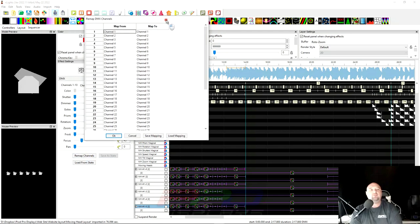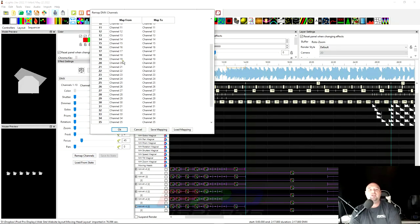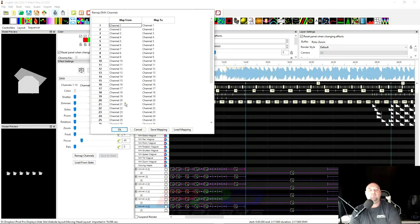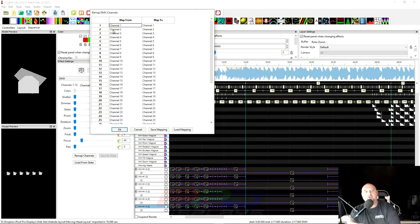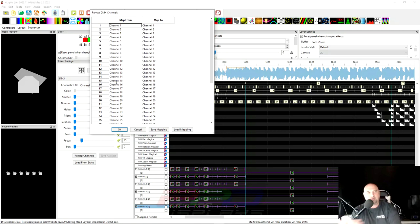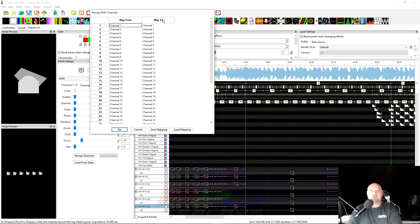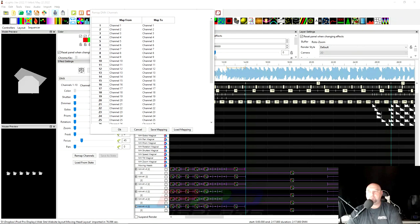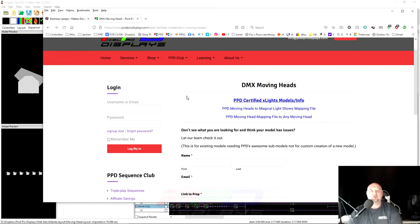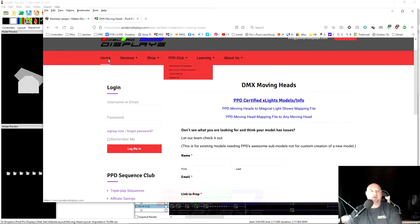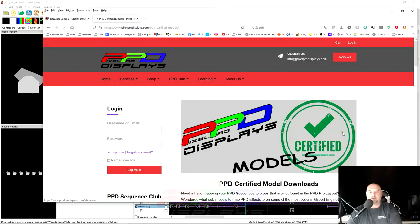What you have to imagine is on the left is where it is right now. These are the 40 channels that you're using. Well, in reality, we're only using like 12 channels. The first 12, 13, 15 or so. And then you're mapping them from, let's say this is the PPD layout. And then let's call this the magical light shows layout. Now, if you go to the Pixel Pro Displays website and you go to the certified models page. So let's go to certified models. Go under learning and certified models.